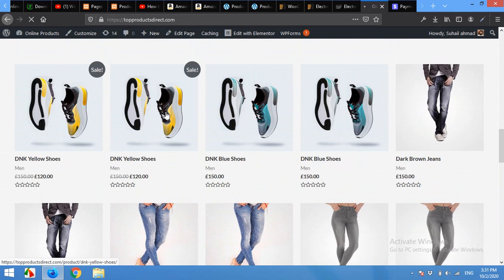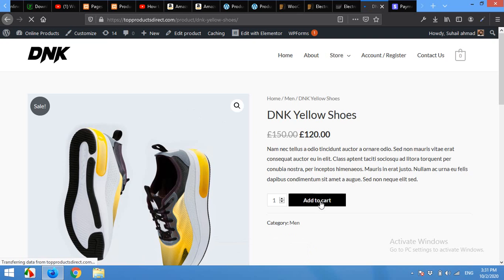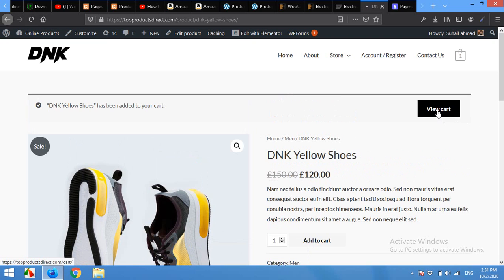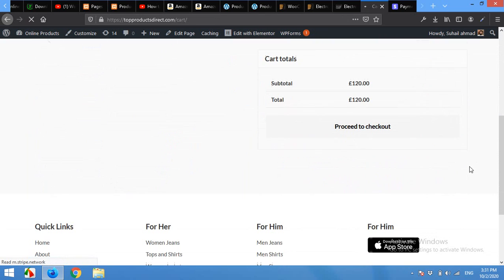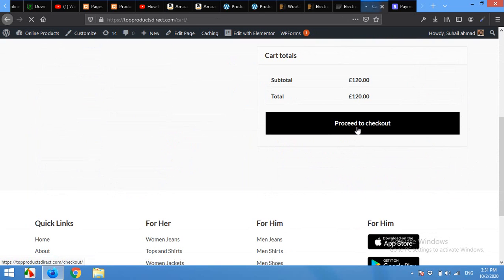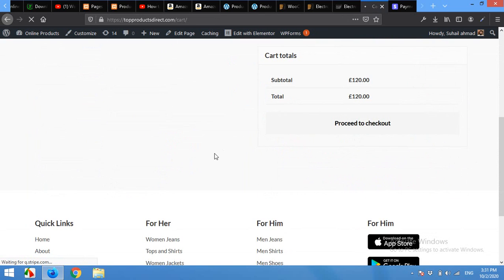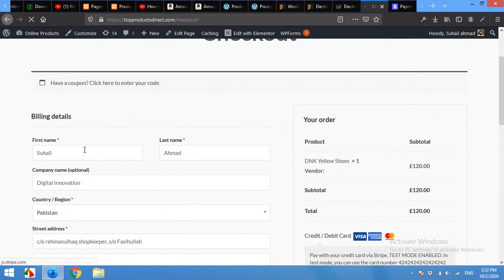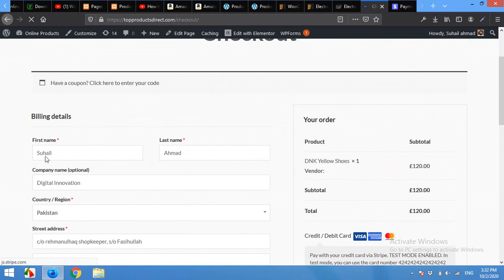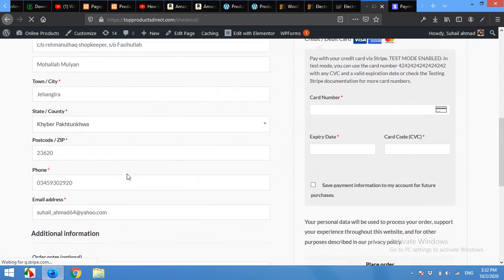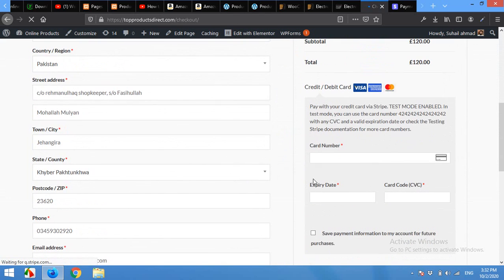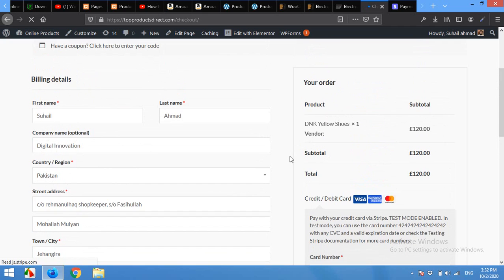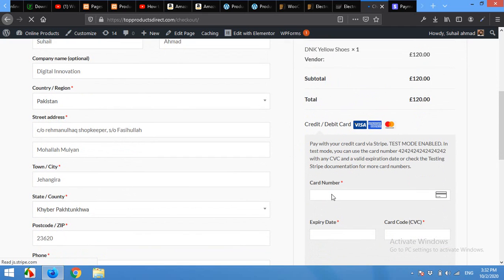When people click on Add to Cart, now View Cart, Proceed to Checkout, now on the checkout page all my billing information has already been filled up, so there will only be credit card information required, which is the test card.